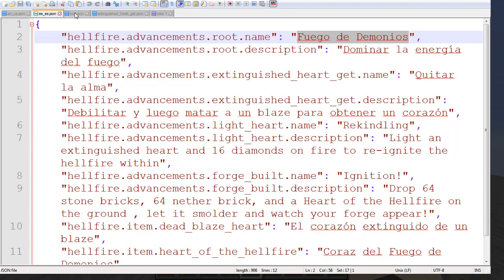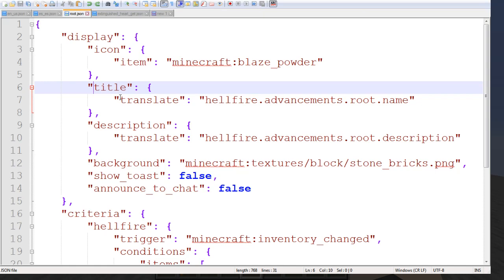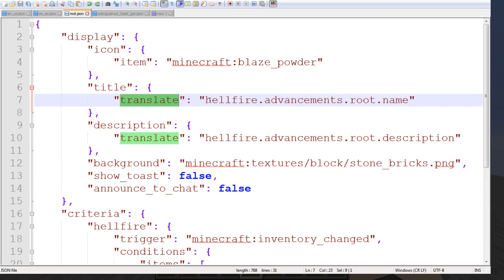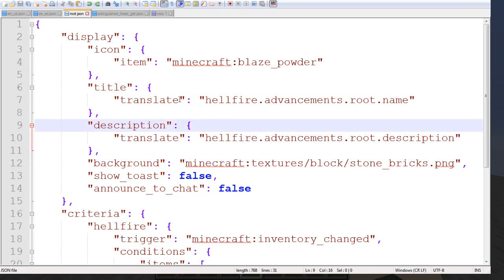To use this in an advancement, what we do is we have title, and then we have translate. Normally what you'd have here is text, and then you'd have your actual text for the name. But since we are using translate tags, under translate here, we can identify that exact translation tag and place it as the title and the description of the advancement.